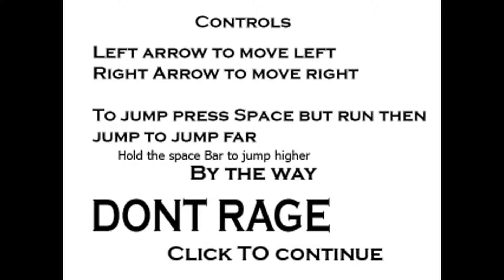So, controls: left arrow to move left, right arrow to move right. To jump, press spacebar. Run, then jump to jump far. Okay, hold spacebar to jump high. By the way, don't rage, click to continue.